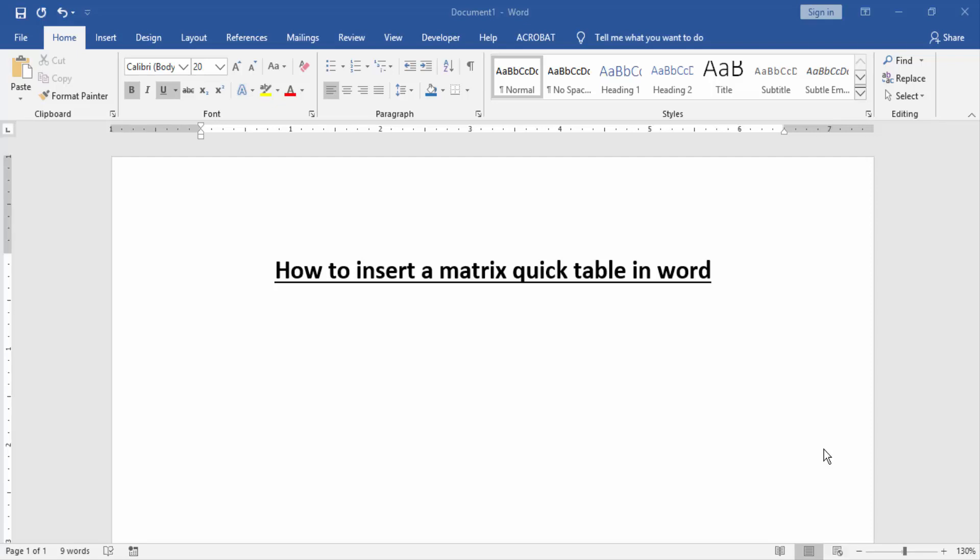Assalamualaikum, hello friends, how are you? Welcome back to another video. In this video I am going to show you how to insert a matrix quick table in Word. Let's get started. At first we have to open a Word document.